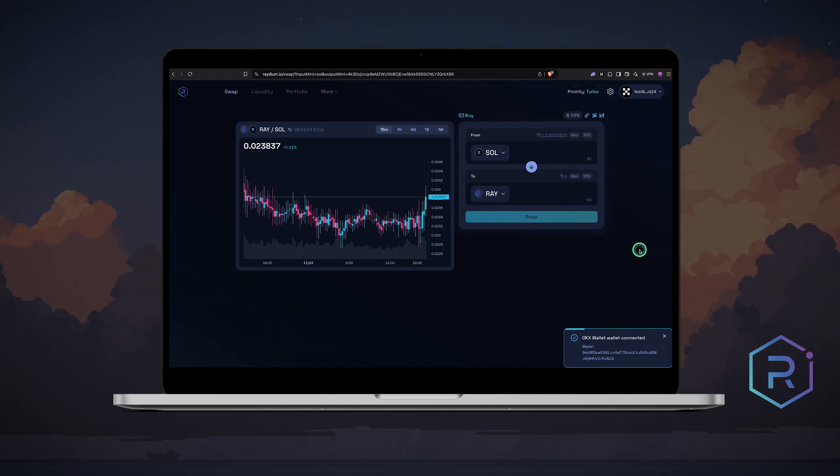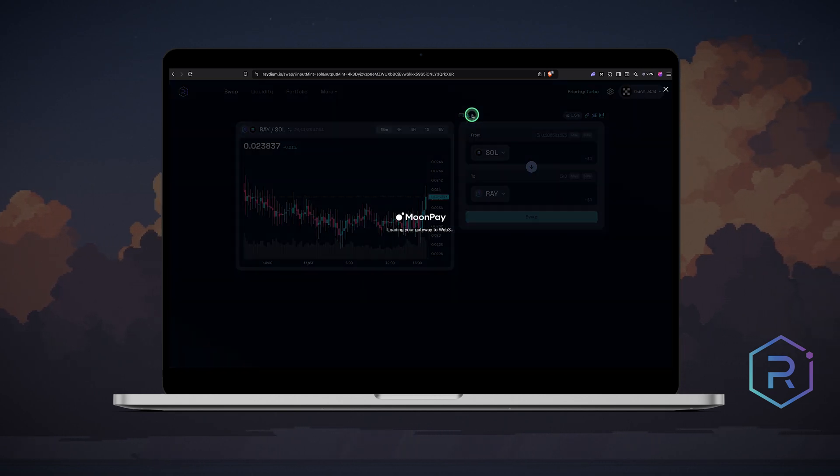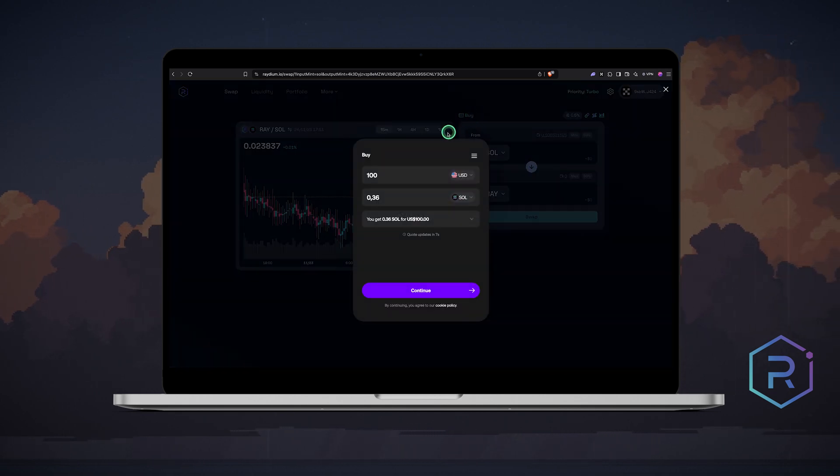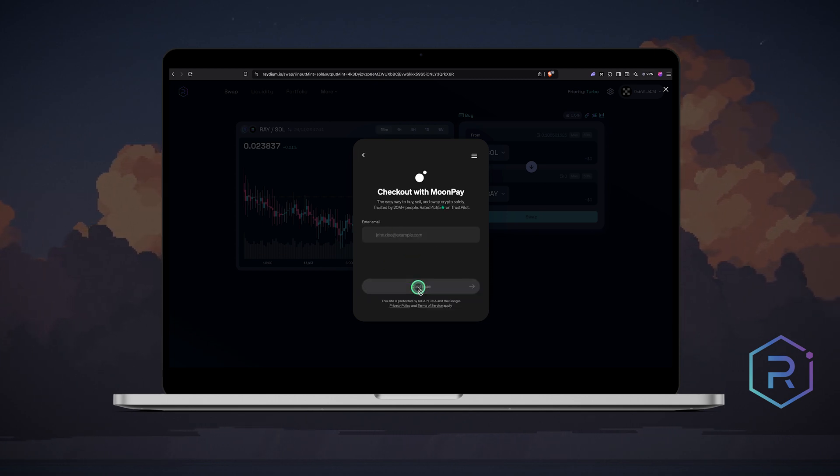If you need to top up your balance before swapping, you can do so directly from Radium. Click buy, select a fiat currency and crypto via MoonPay. Enter the amount and follow the steps.